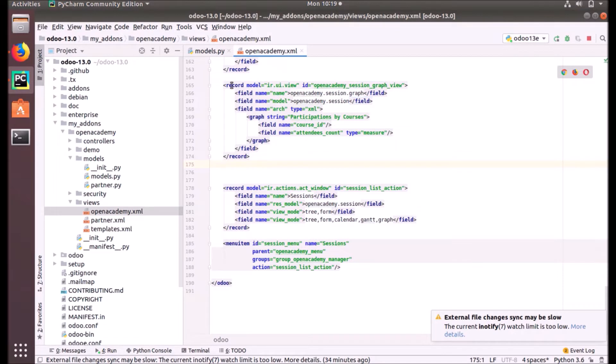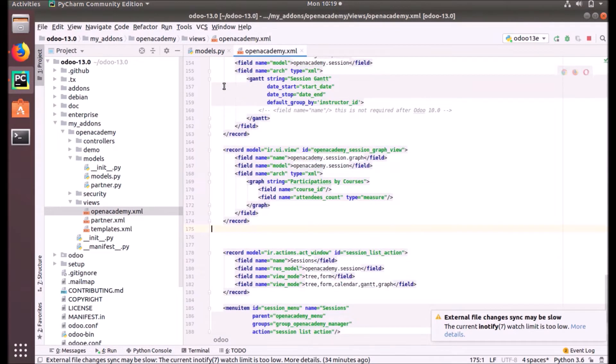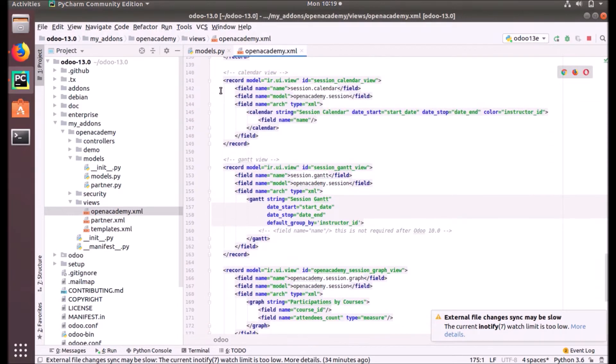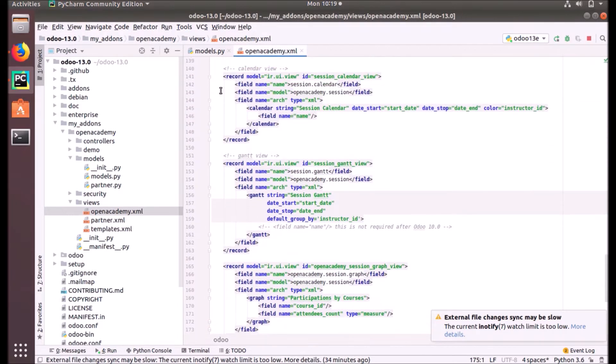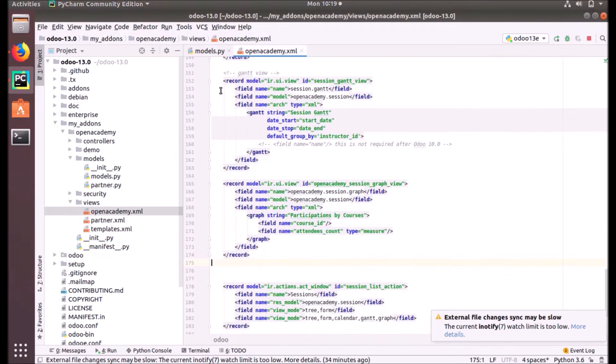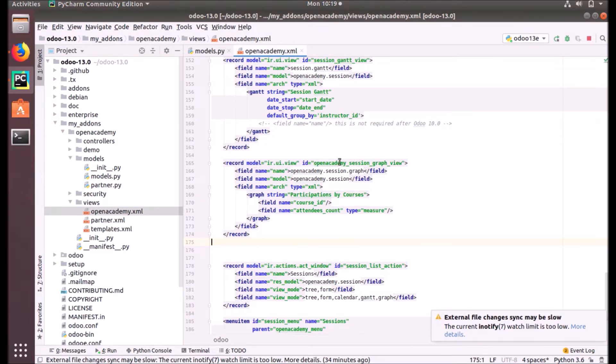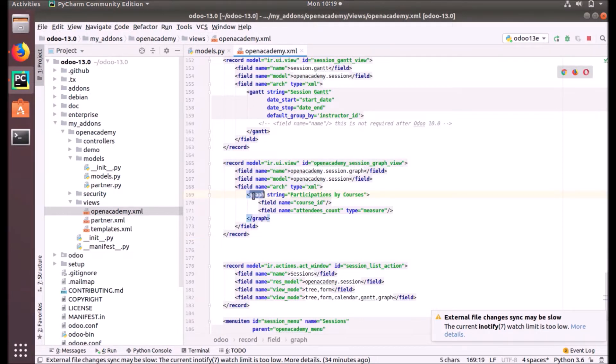Just like other view files that we have created, the Gantt and tree, calendar, etc., it's also an element of ir.ui.view. So we put the record model ir.ui.view and we put a unique ID for this view and provided the name and model.